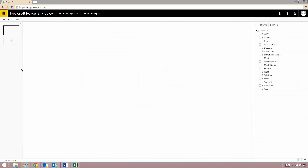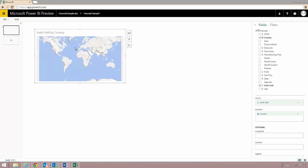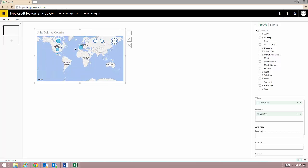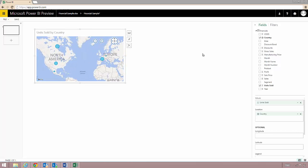I'll open the data set to start building my first report. Here on the right side you'll see all the tables and fields that came from my Excel workbook. When I start dragging fields over to the canvas Power BI looks through the data and tries to give me the best chart possible.